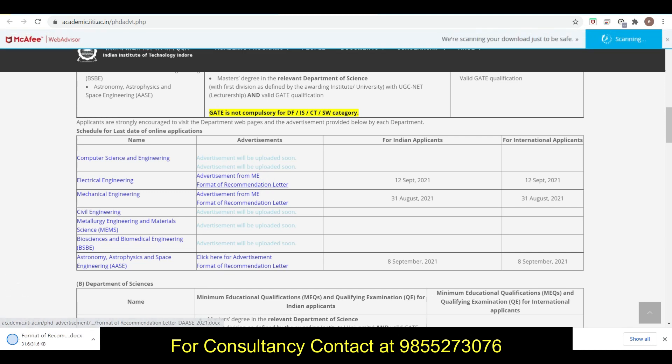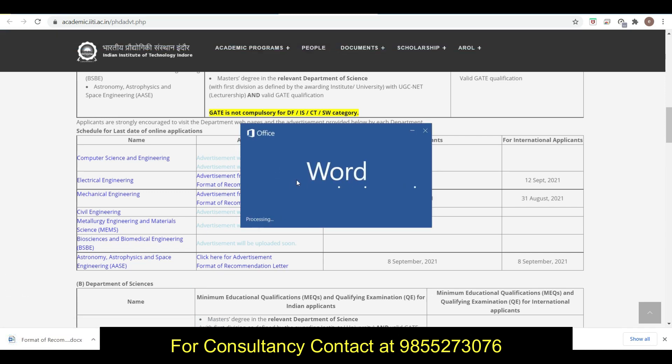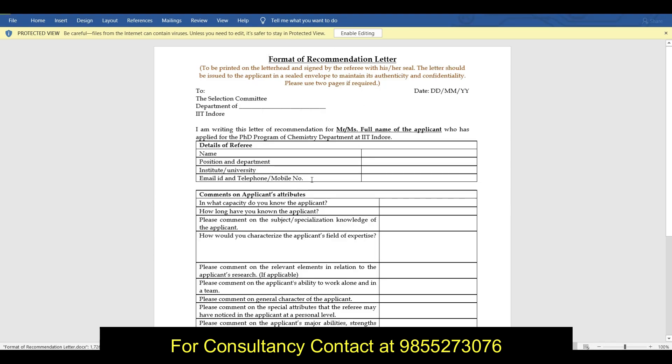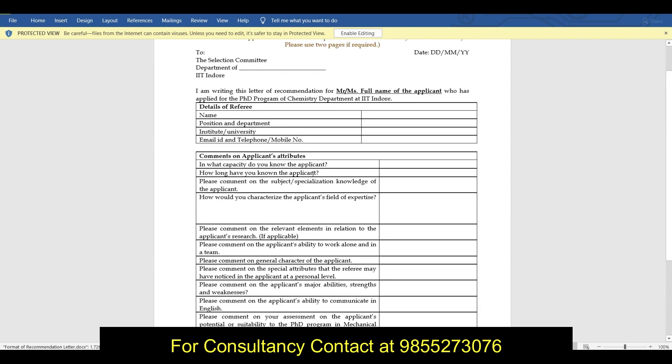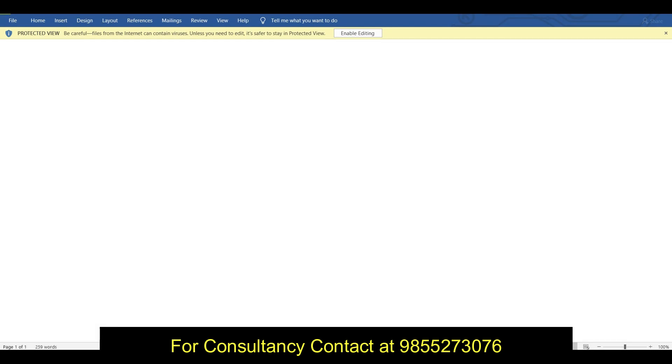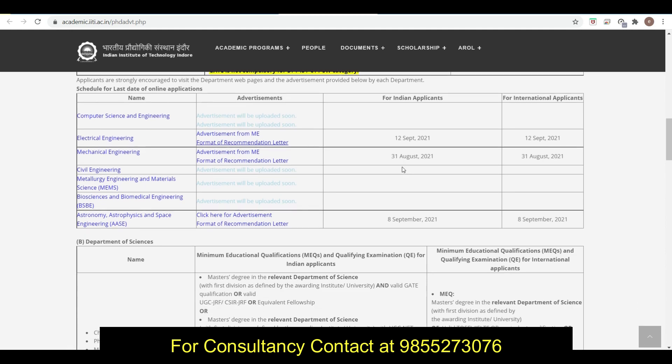Here you can see this is the letter of recommendation. YPD is going to help you in this. The number provided below, you can contact on this and just take the information regarding how to proceed with this and whatever consultancy you want.